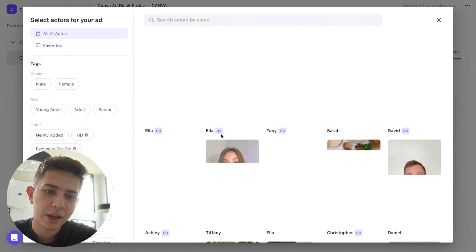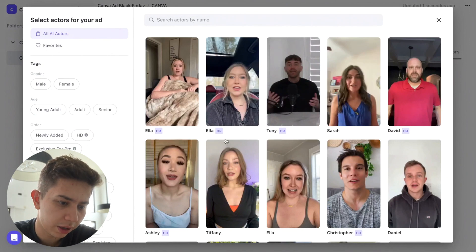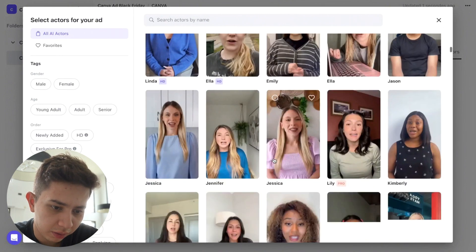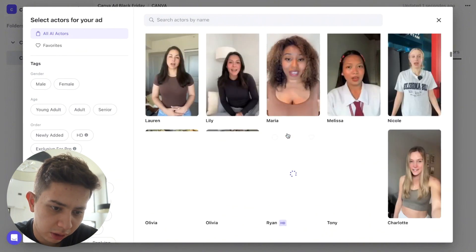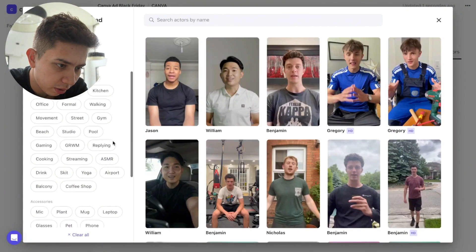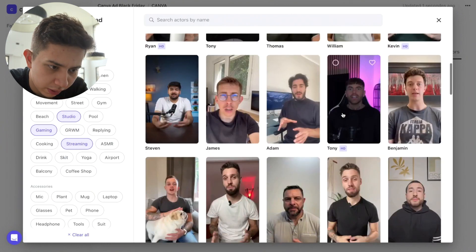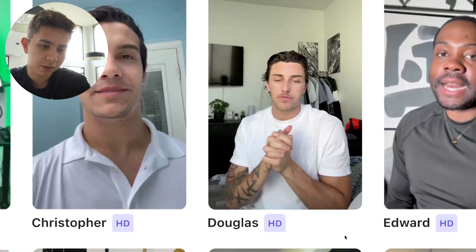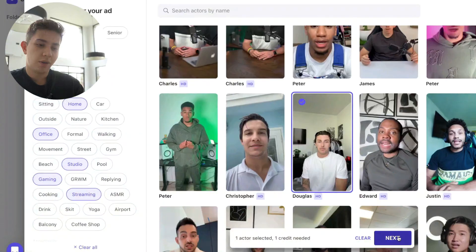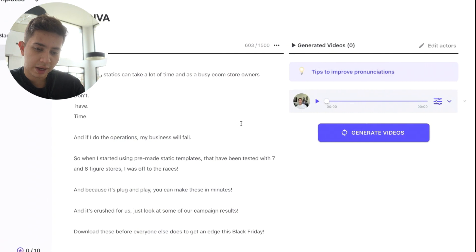Once you're done with the script, you're going to click where it says 'add actors.' When I click here, I'm going to find the actors to add. There's a whole bunch of variations of different types, different locations, et cetera — they look pretty legit. For the sake of keeping this as realistic as possible, I'm going to try to find somebody that looks like me, as long as they're not more handsome. I'm going to pick male, young adult, streaming and gaming just to give ourselves variety. I'm going to go with Douglas here — he looks pretty good. I can click on Douglas, then click next.